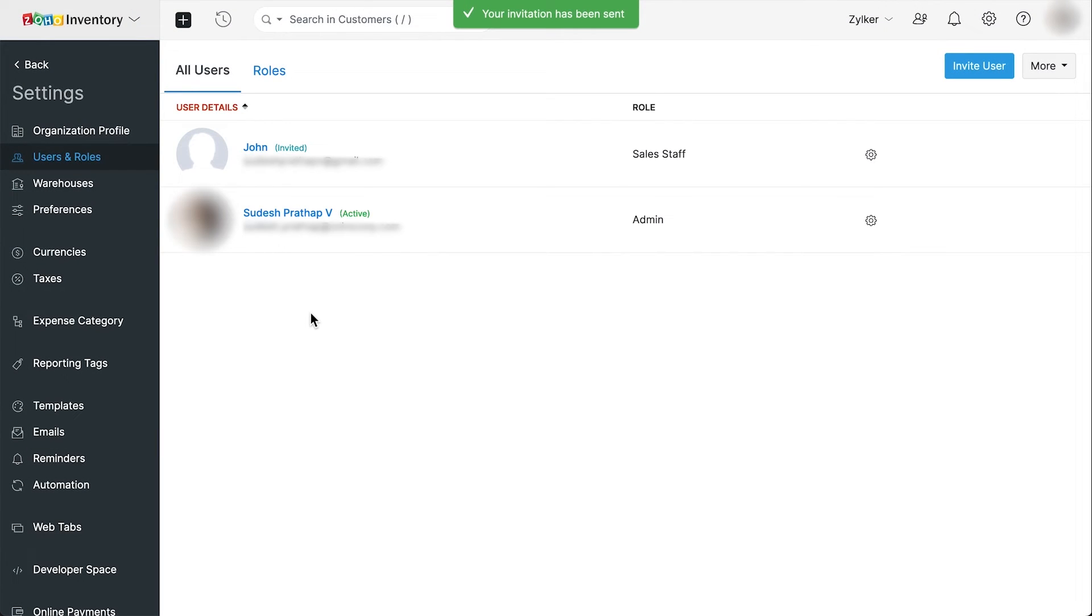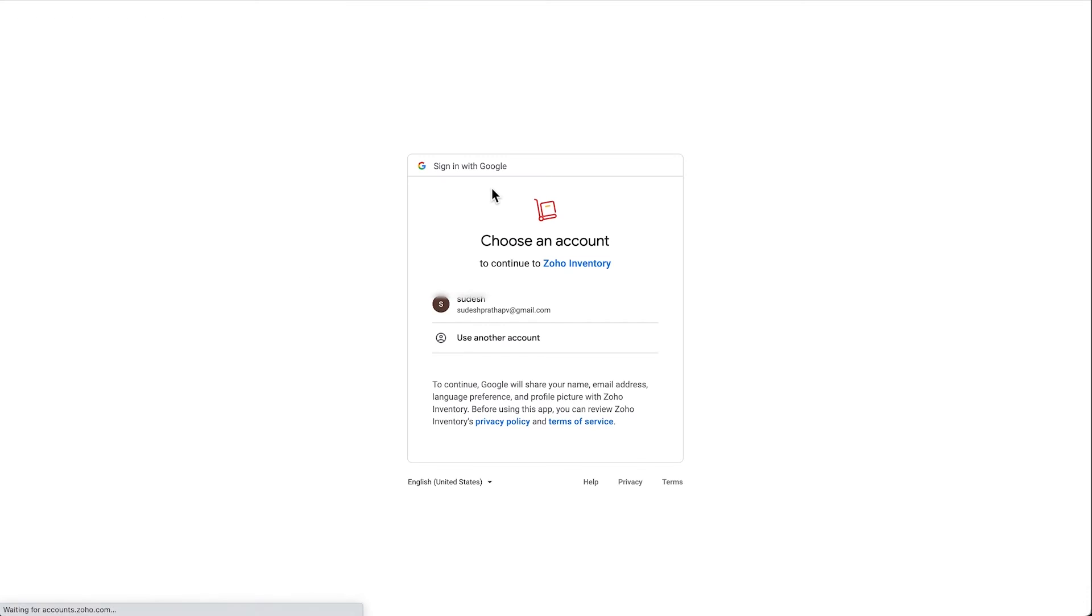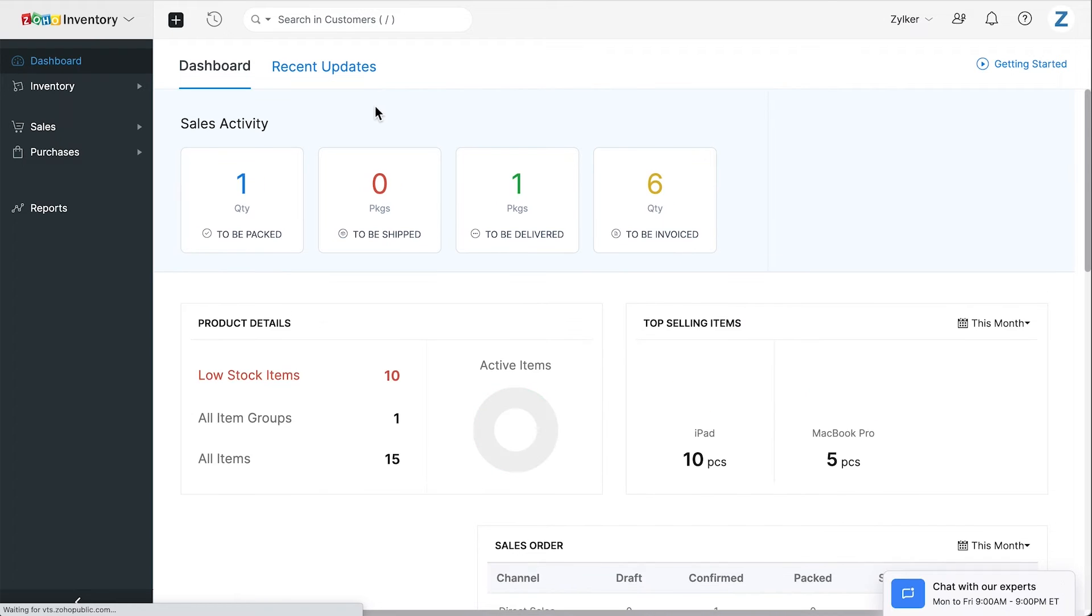An invite will be sent to this email address. The users can accept the invite, set the password for their login, and start accessing Zoho Inventory with the set of permissions available to them.